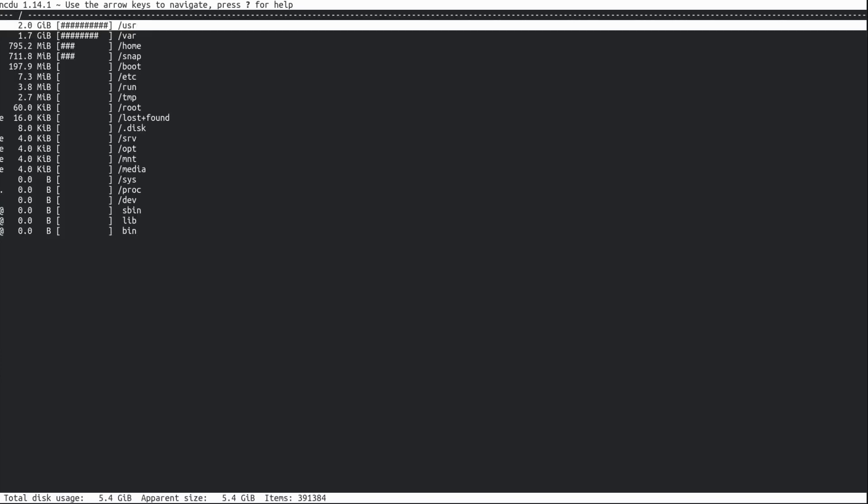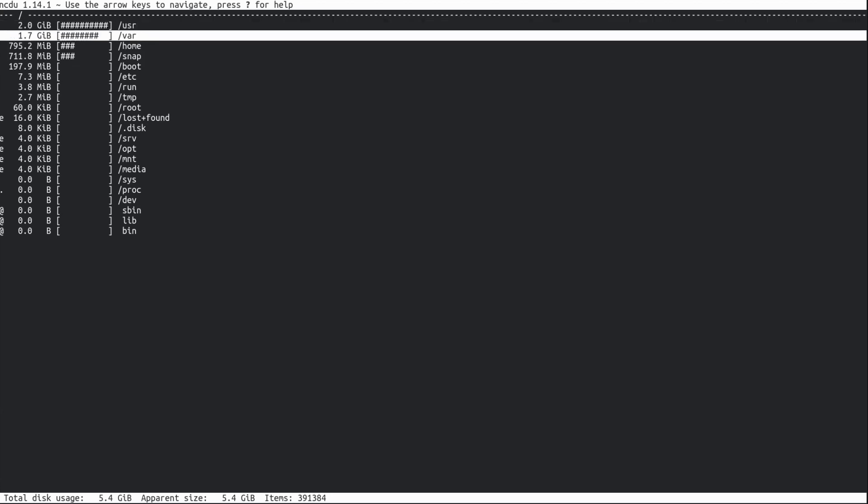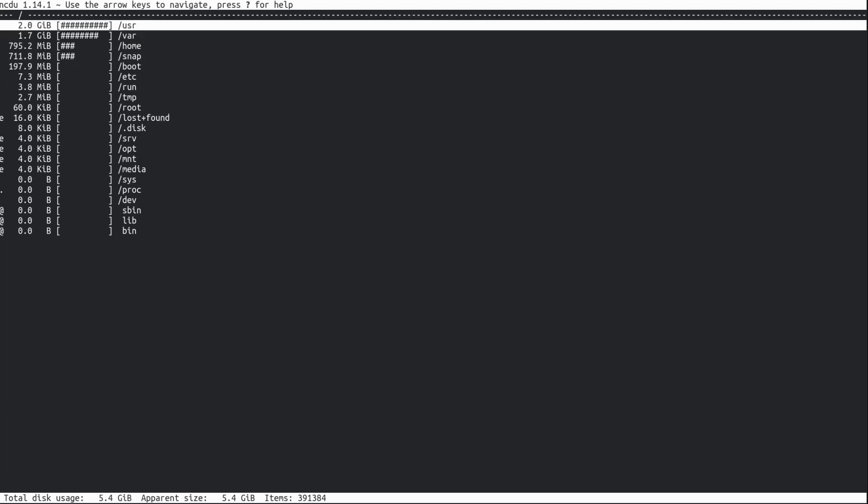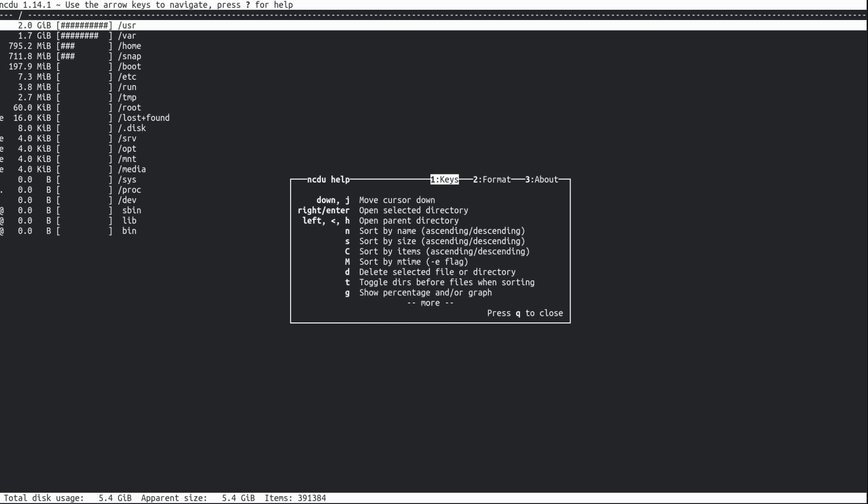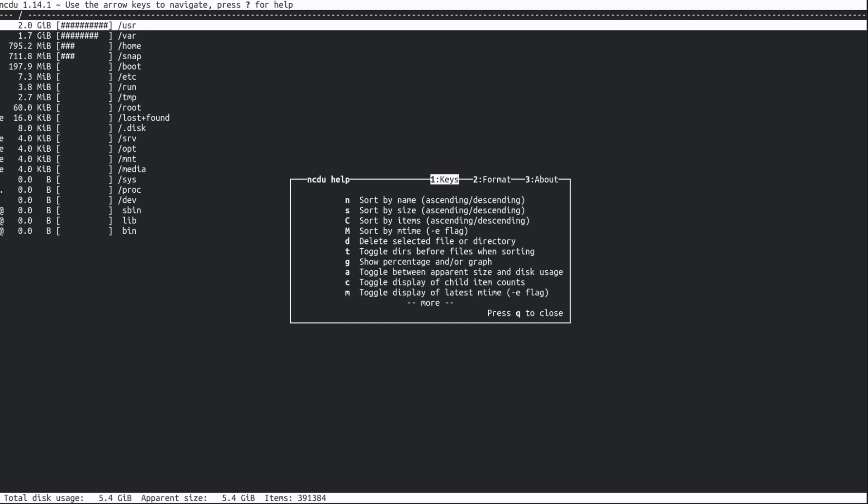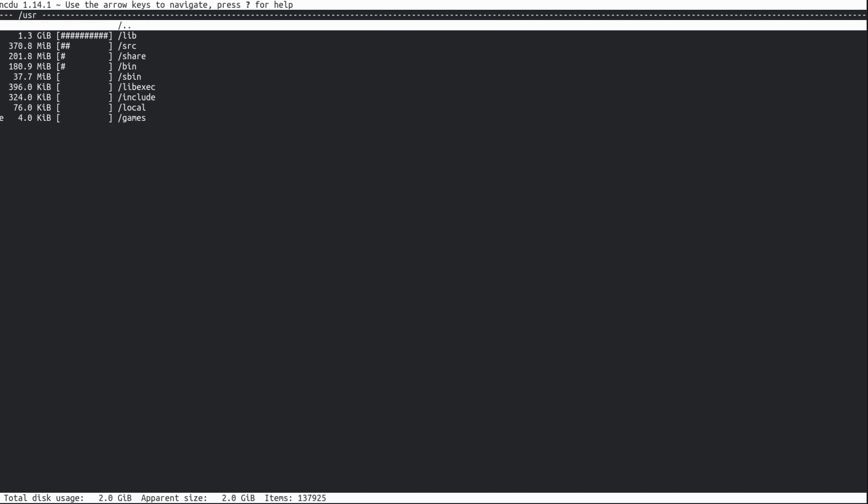Oh wow, look at that! It's ordered it by largest first, and I've got keyboard controls. Press question mark for help. Oh okay, there's a little bit of help there, but I'm sure I'll get by with just simple navigation.